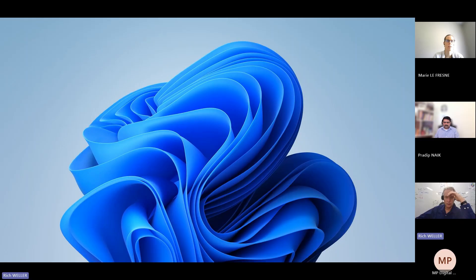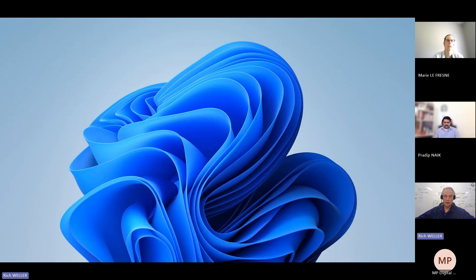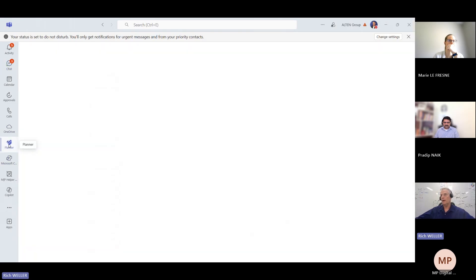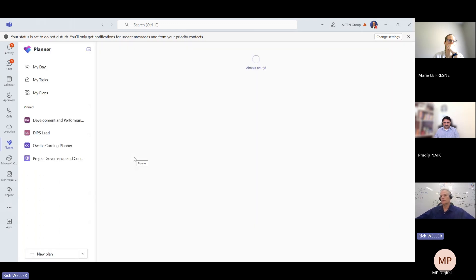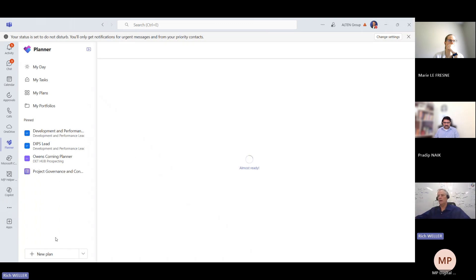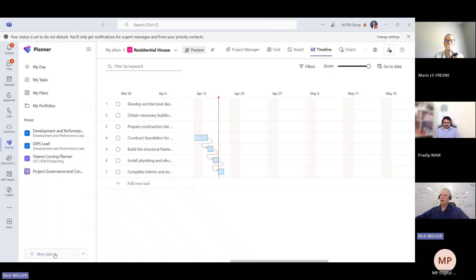What we're going to do here is we're going to start within Microsoft Teams. And within Teams, I'm going to go to Planner. So in Teams, Planner, and now I'm going to click on New Plan.